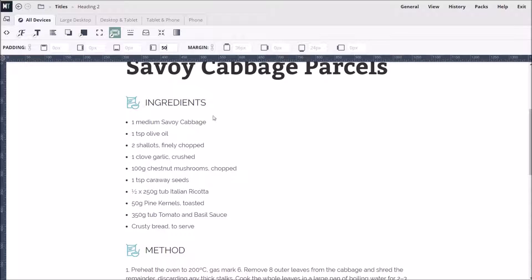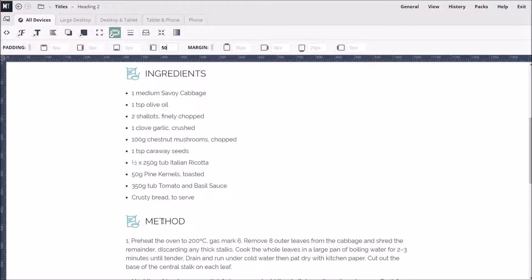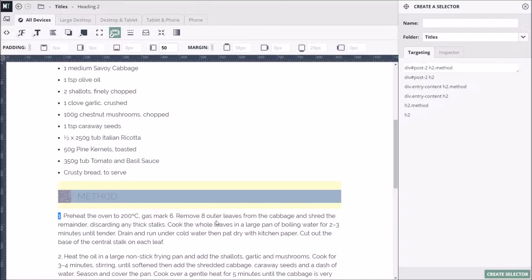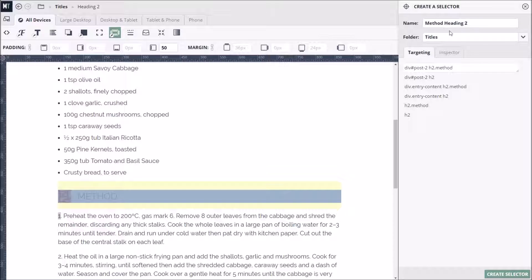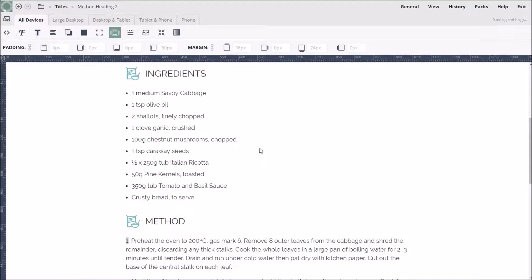Finally, as we don't want to use the same icon for the Method heading, we can create a separate selector just for that. We will call this heading Method Heading 2 and save it in the Titles folder. Now we just need to set a different background image.